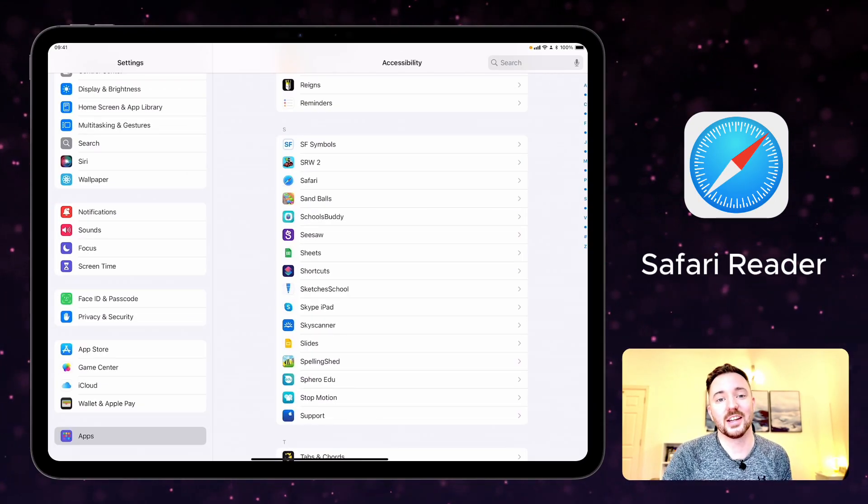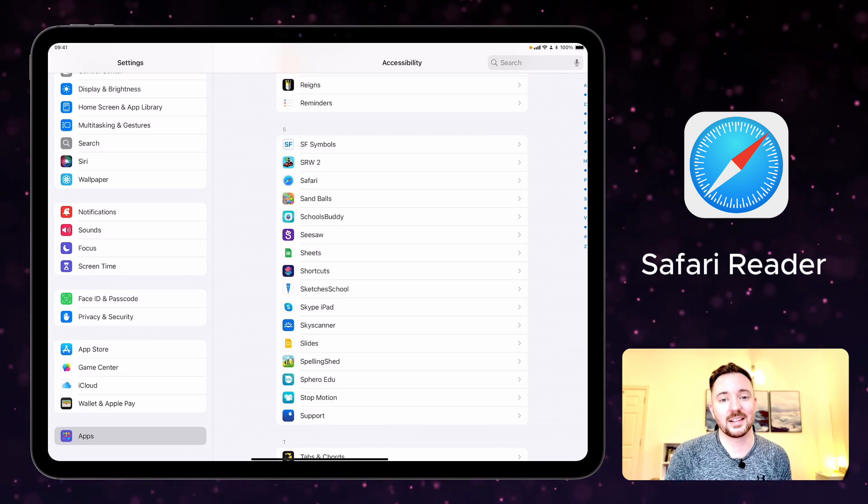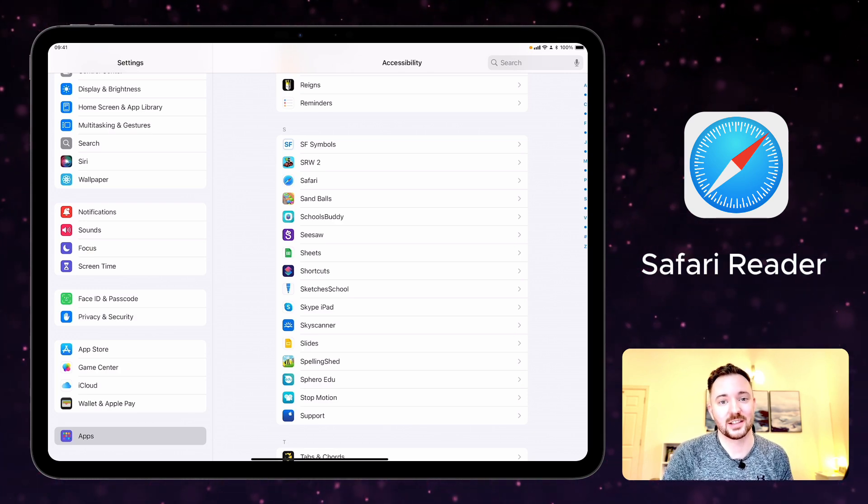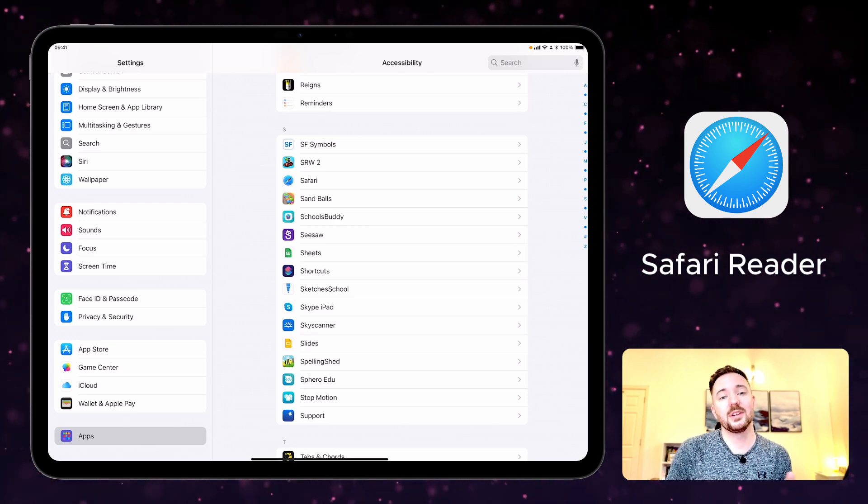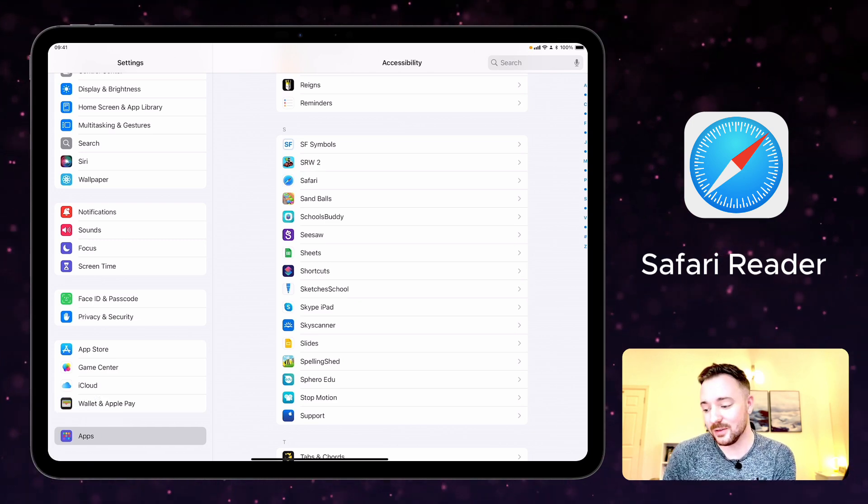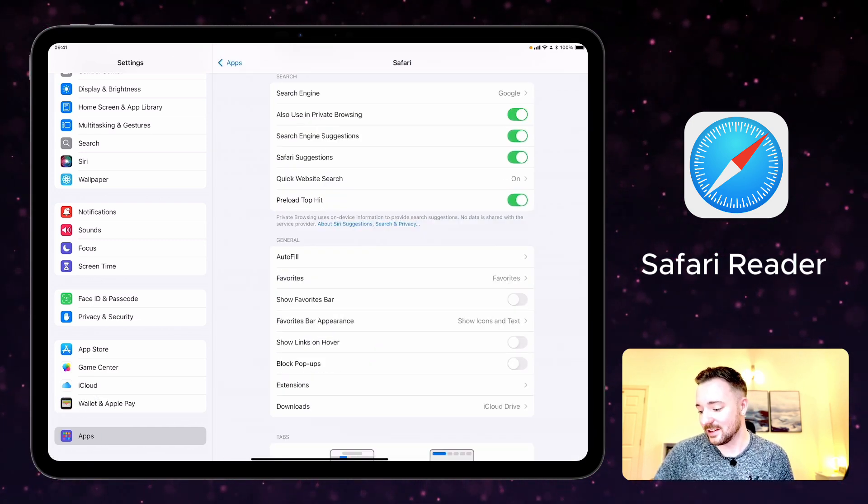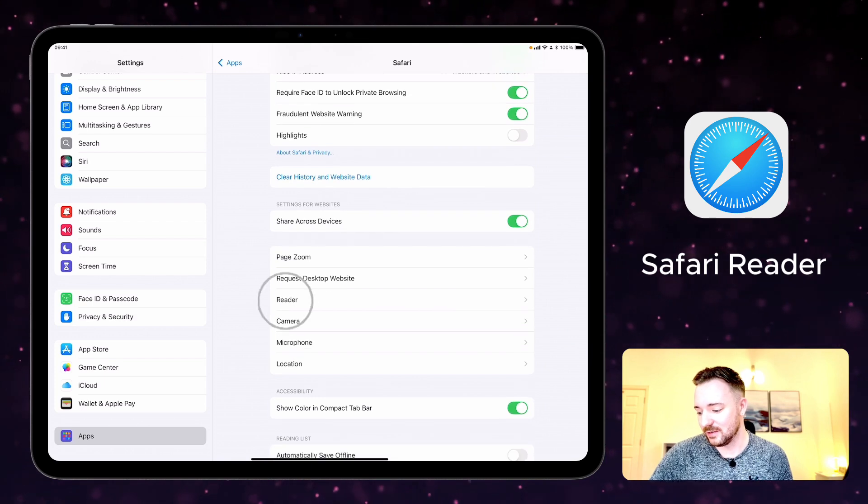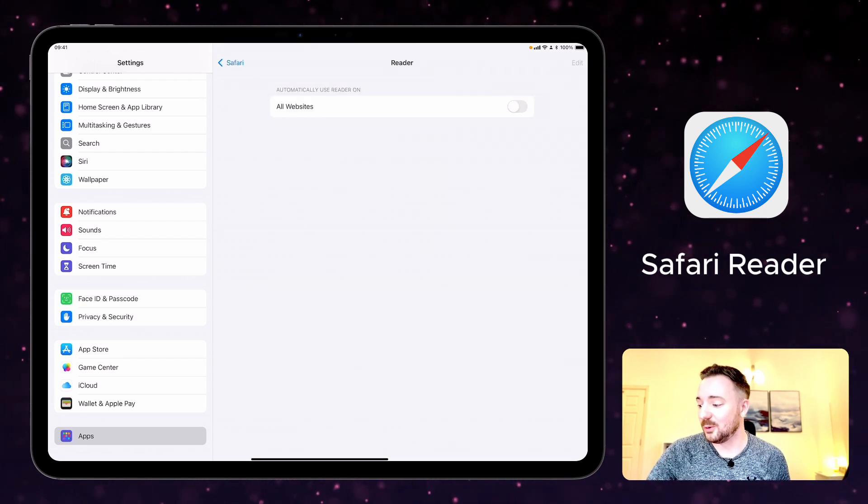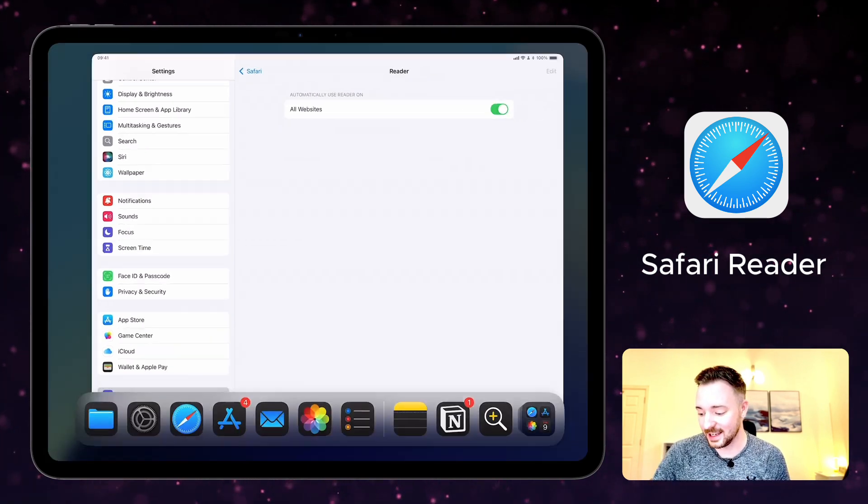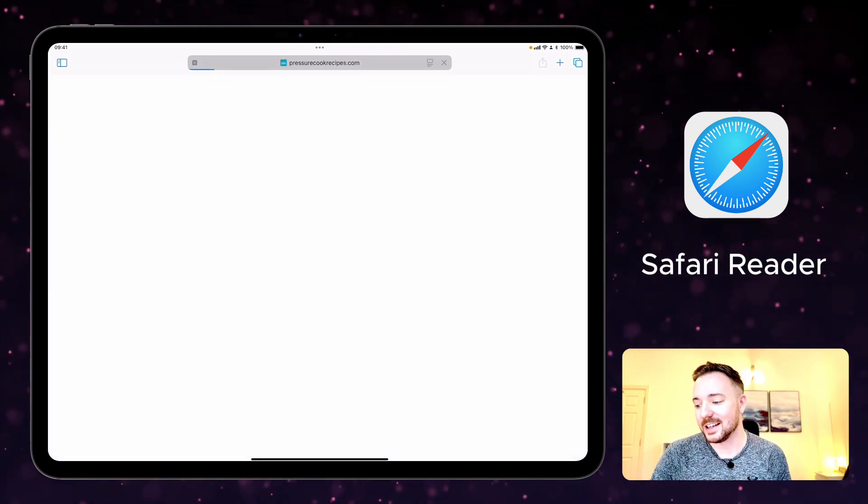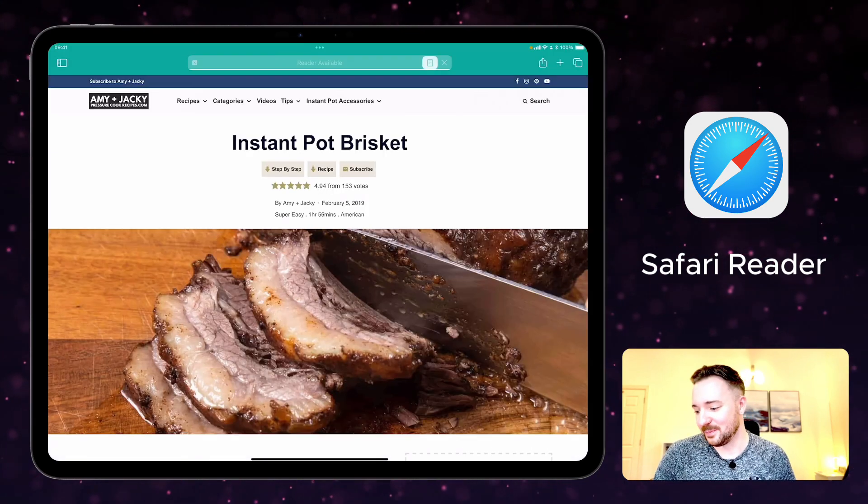With Safari Reader you can navigate the internet without ads, extra buttons, or unnecessary distractions. To turn this on automatically you can navigate to the app section of your settings, go to Safari, and scroll down till you reach Reader. You can turn it on for all websites so it works automatically. So now when you open a website that supports Reader, it will automatically open.